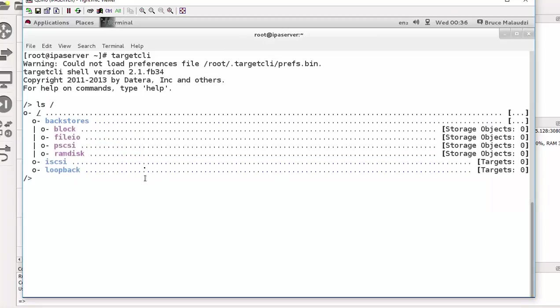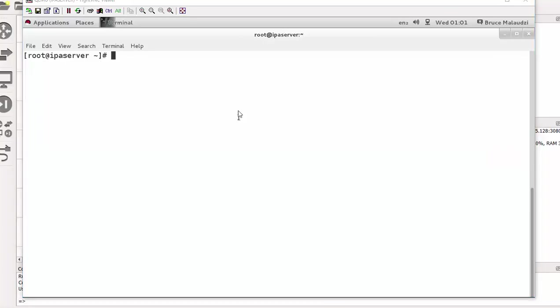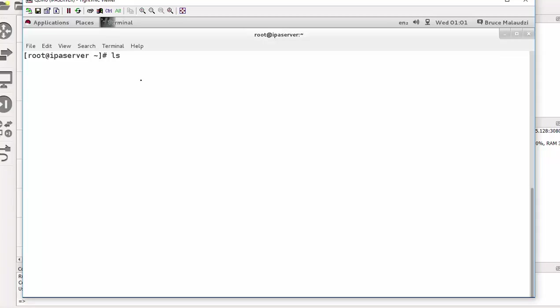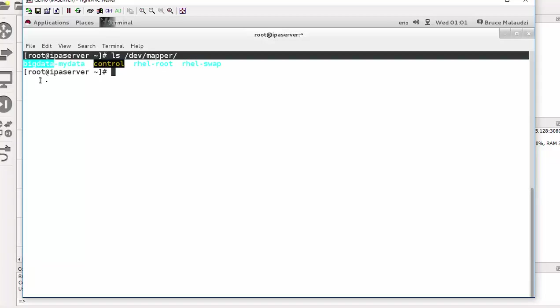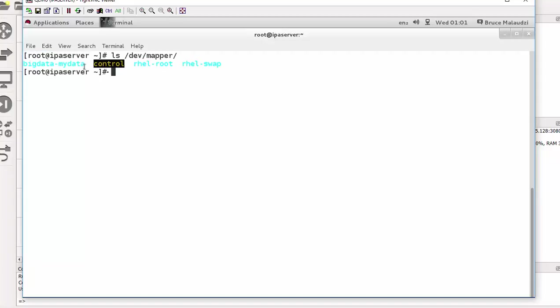So I need to start configuring. So after installing the packages, we need to start configuring the iSCSI target. But before we start configuring, I would like to show you something. Remember the logical volume we created earlier on? You can actually see it under device, and then you go to mapper. So if you go there, you can see here is our logical volume bigdata-mydata. This means that mydata is a logical volume and then bigdata is the volume group, as you can see.